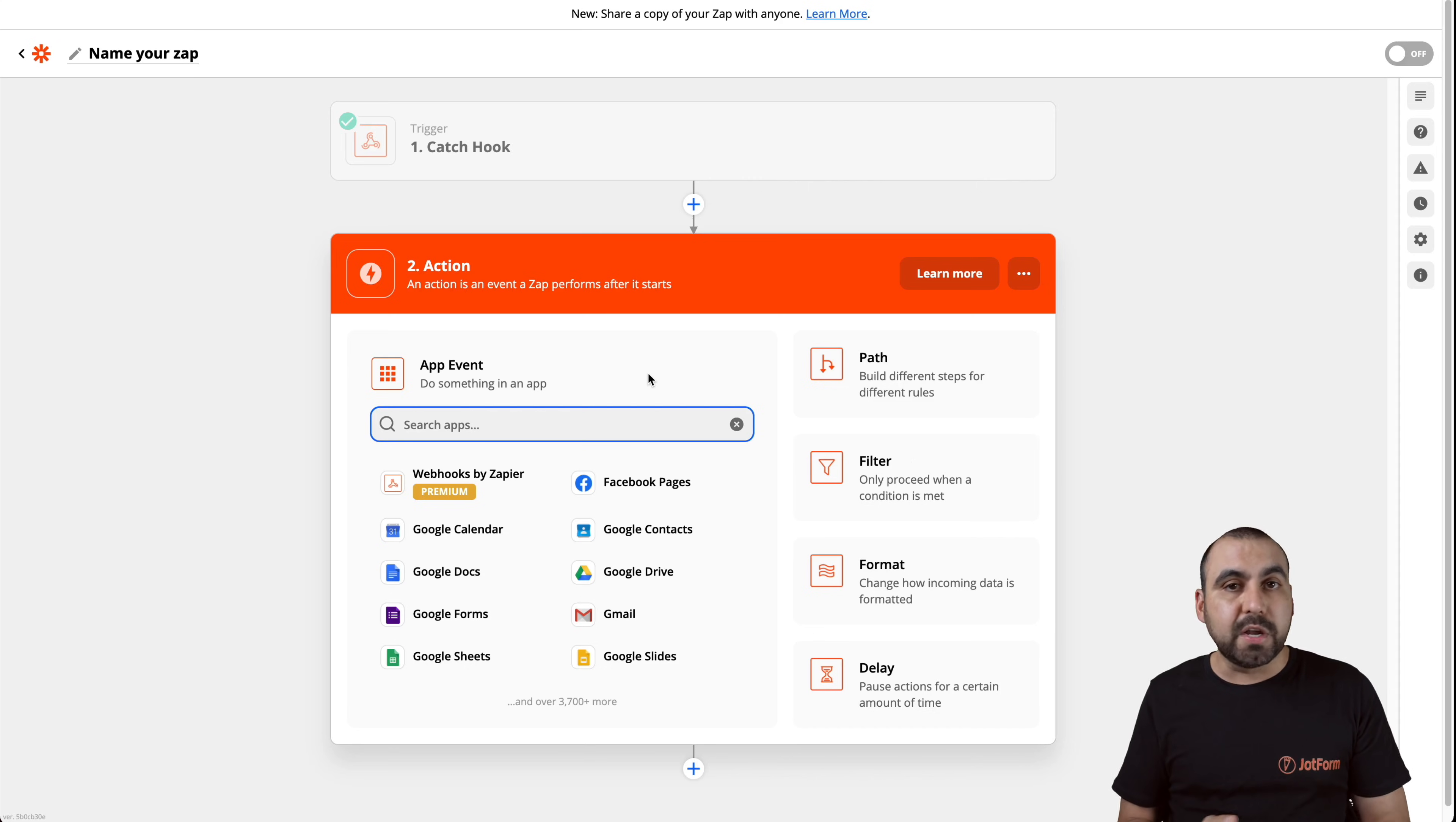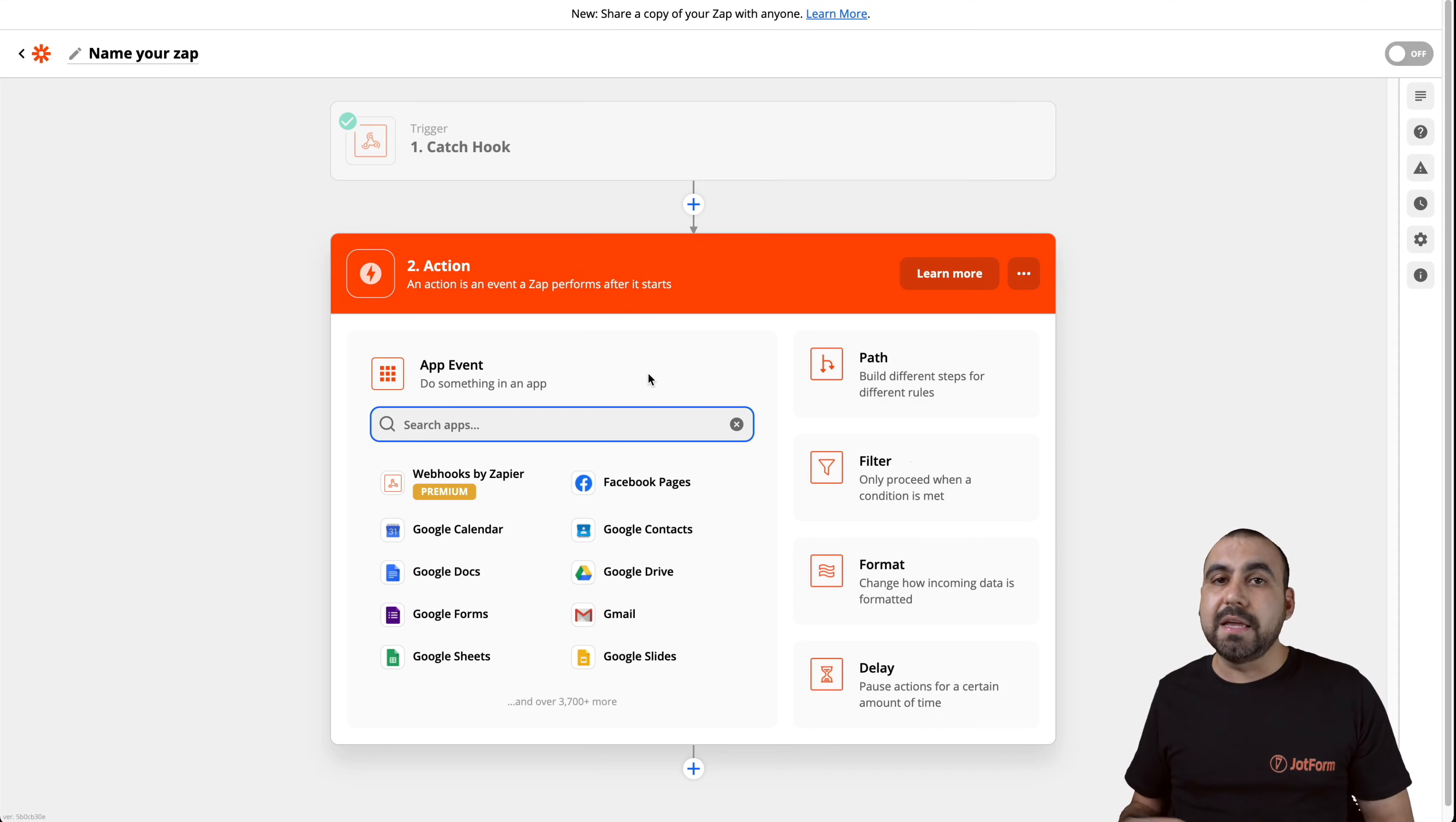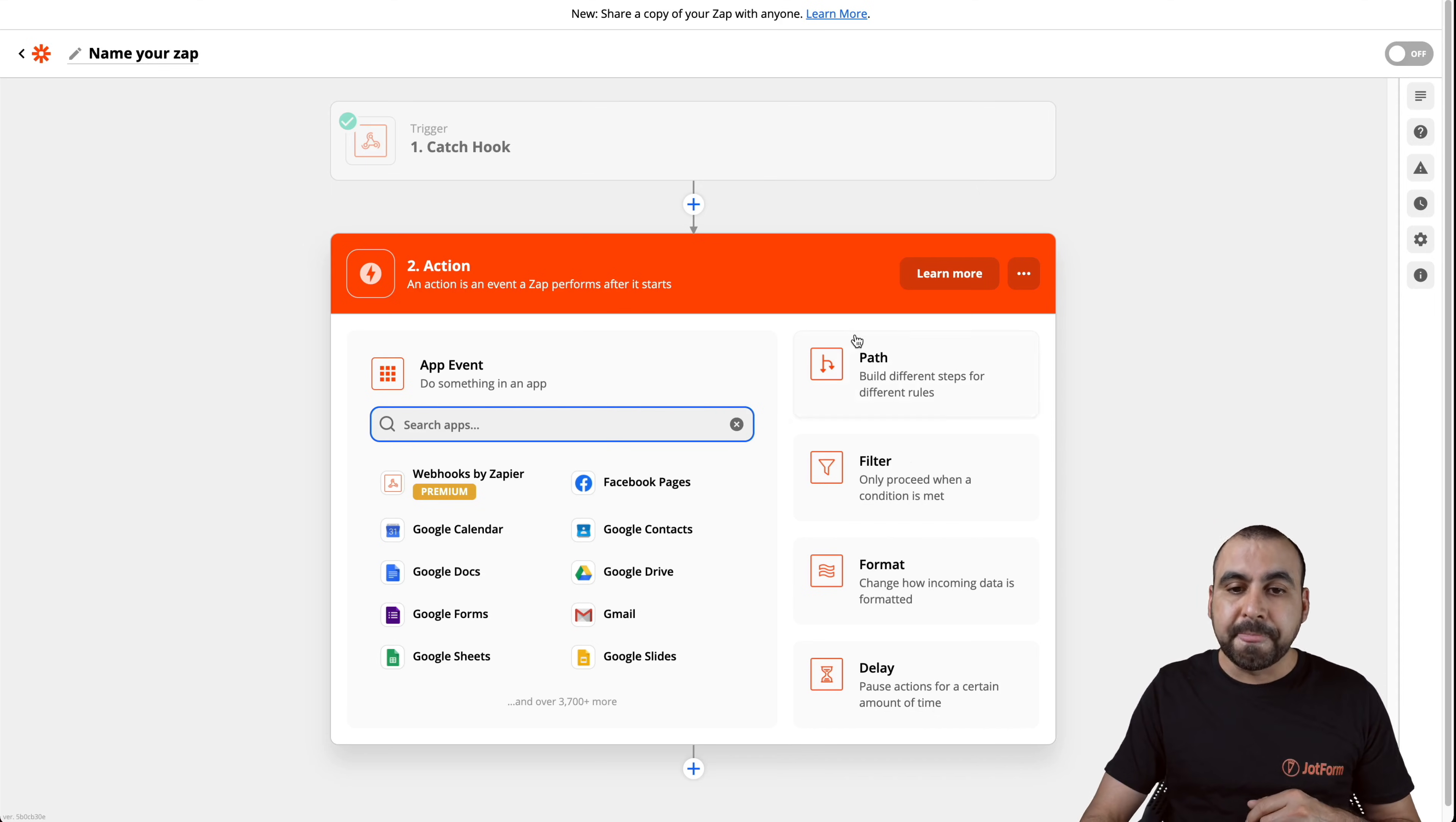Now, like I said before, you can also use other service providers like Integromat, Integratly, Pavly Connect, and all of those have the type of systems like Webhook.